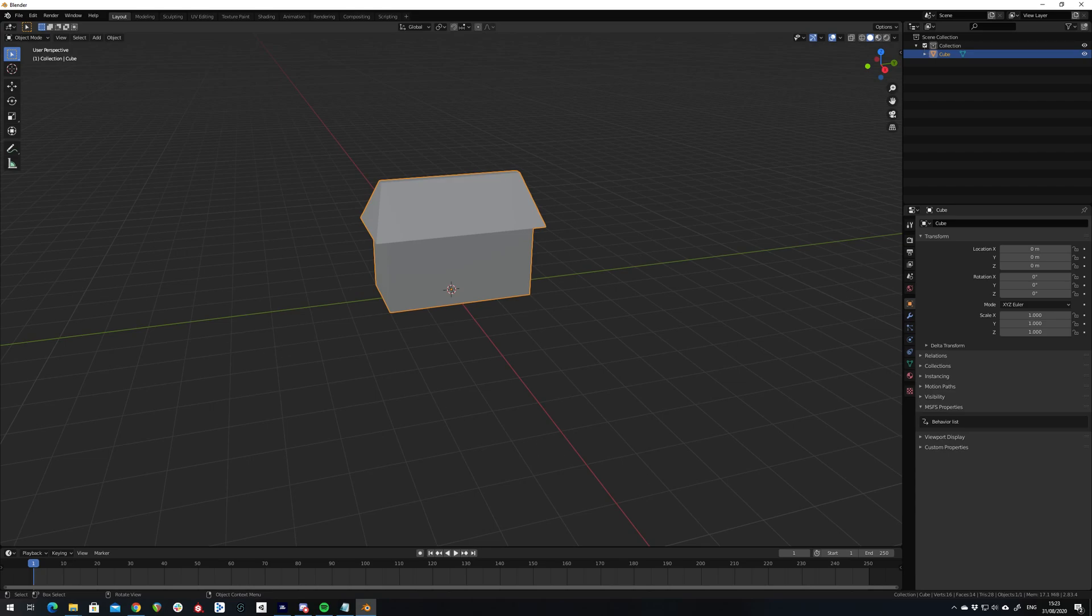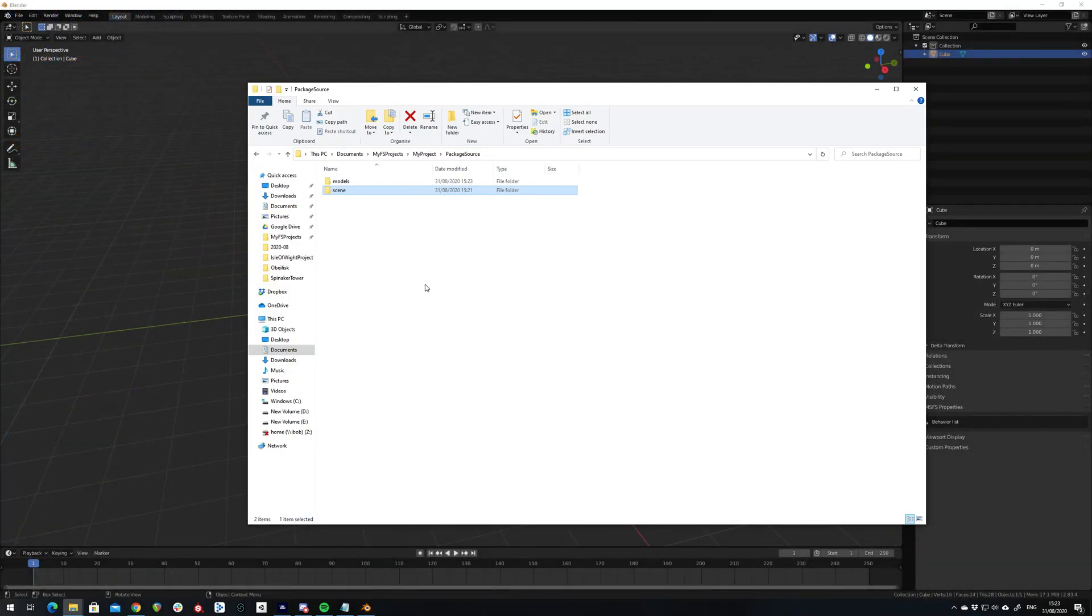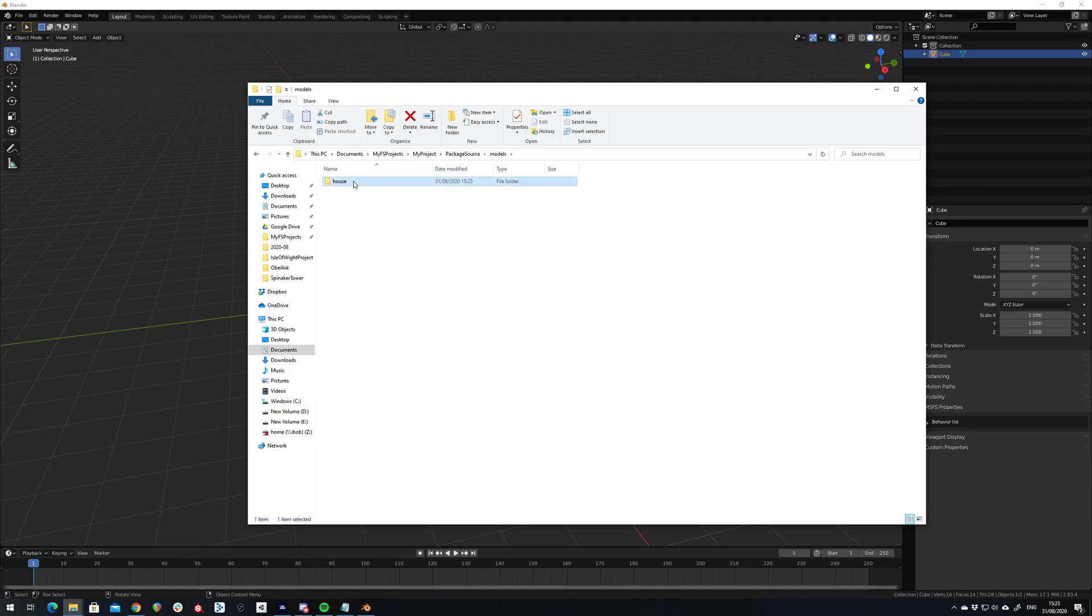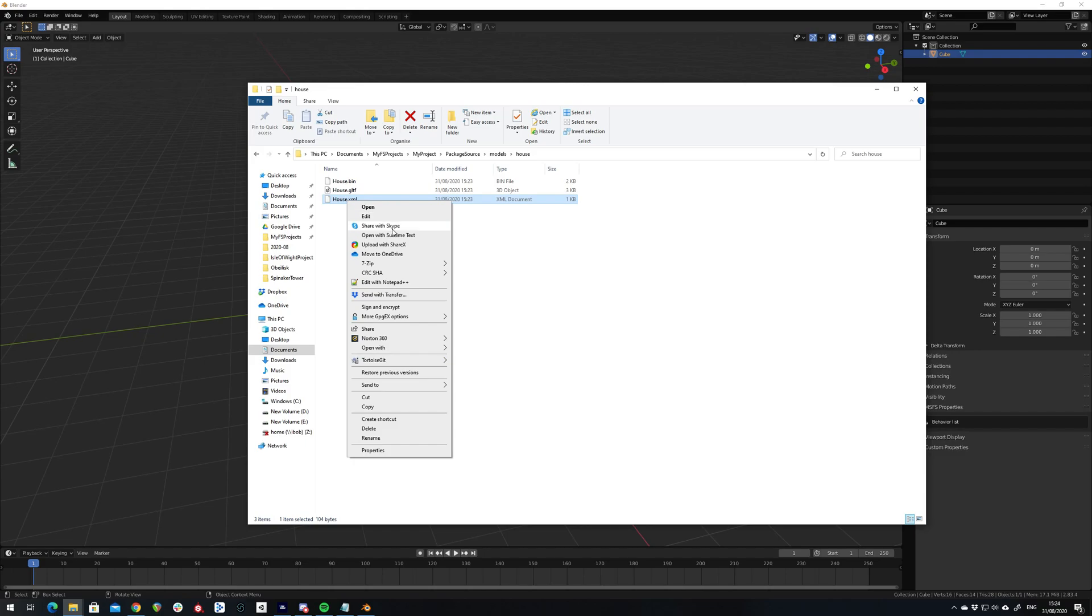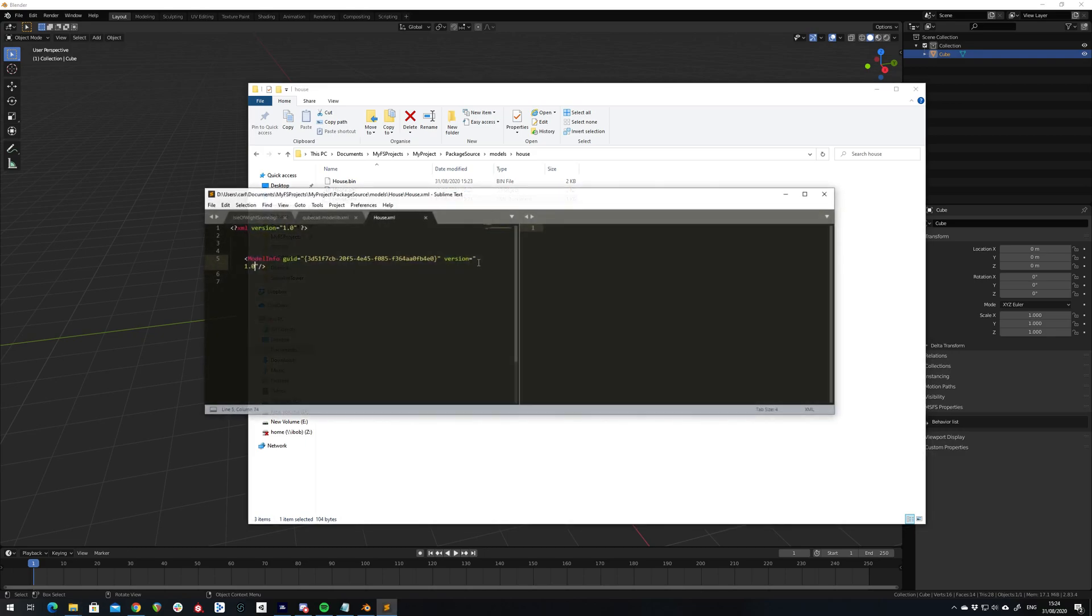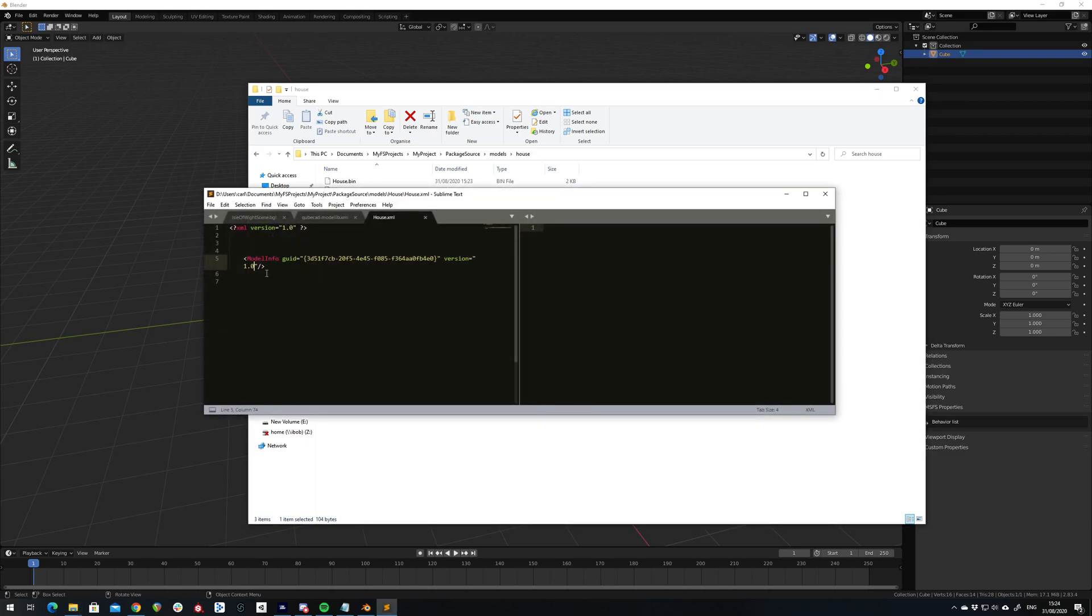Hopefully now if we look in our models directory, we should see our XML file, our GLTF file and a bin. We need to make a modification to the XML file. So just open it in any text editor. Change the 1.0 for the version to 1.1.